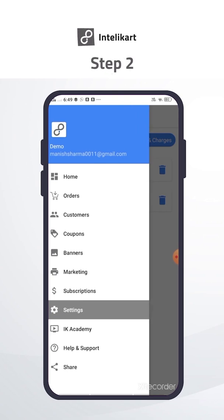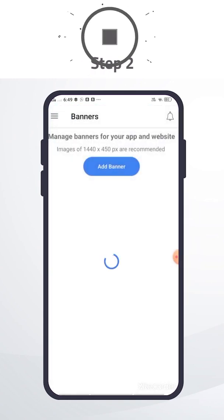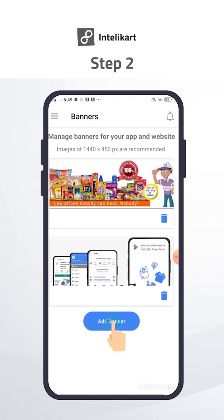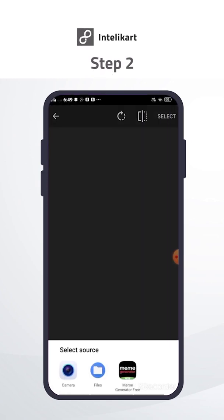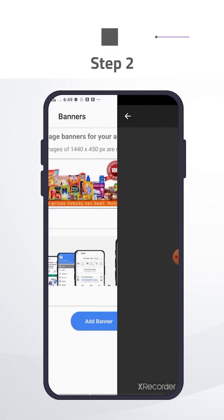Add a banner to your website and app. Click on the menu, now click on the banner tab. Click on add banner. Select banner from the gallery and save. You can remove the default banner by clicking on the delete button.